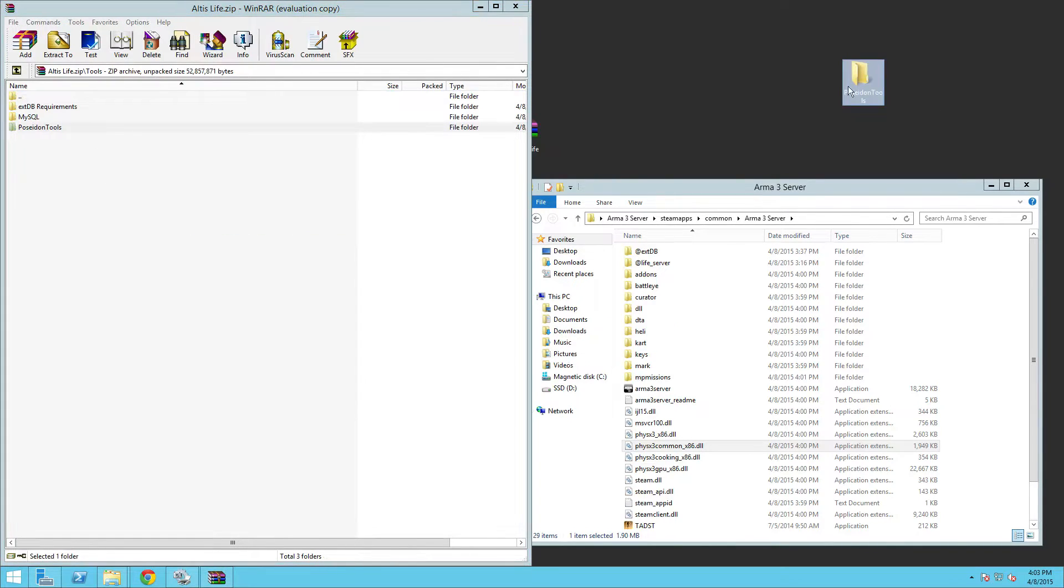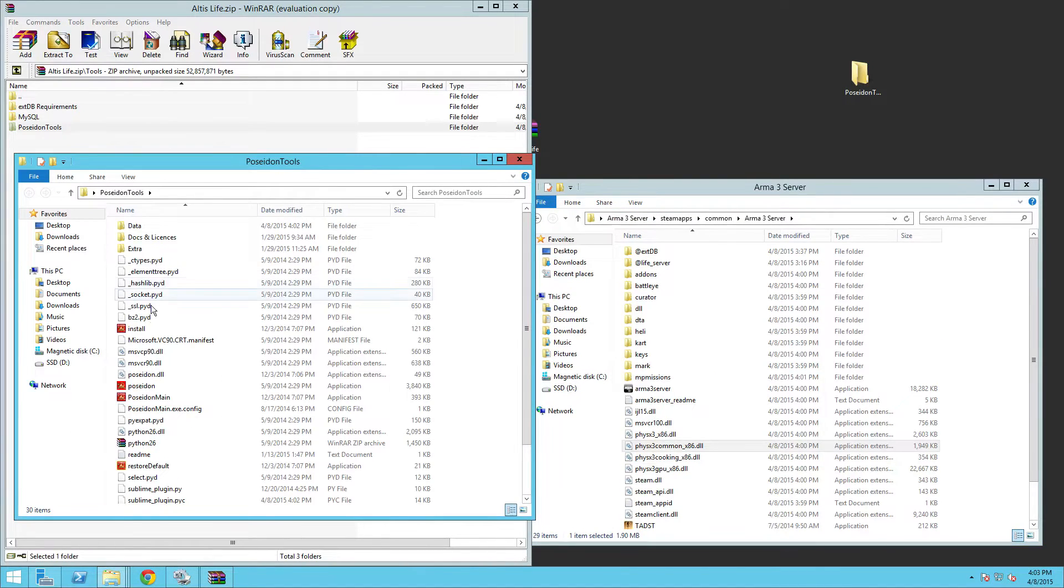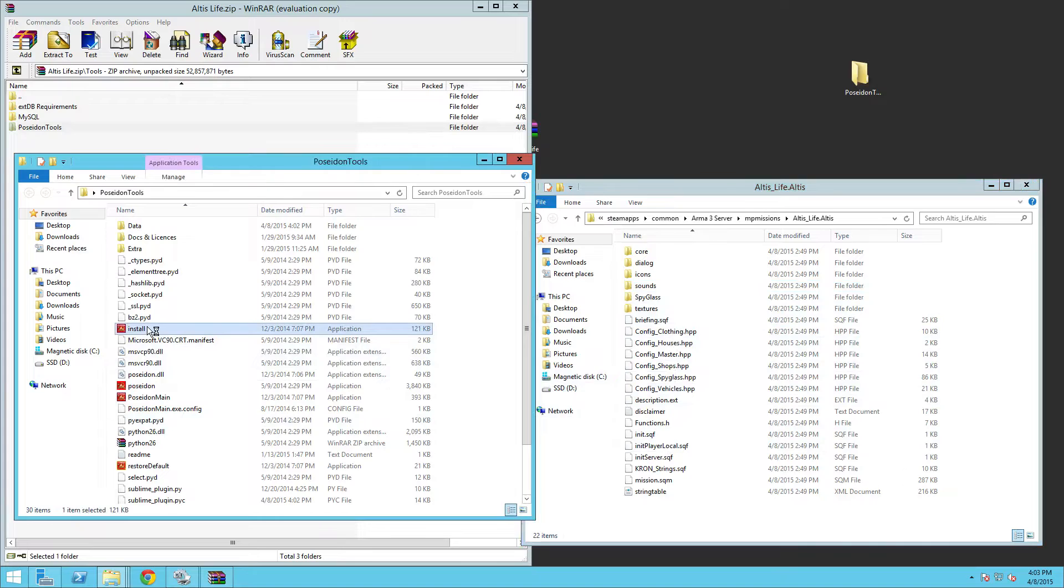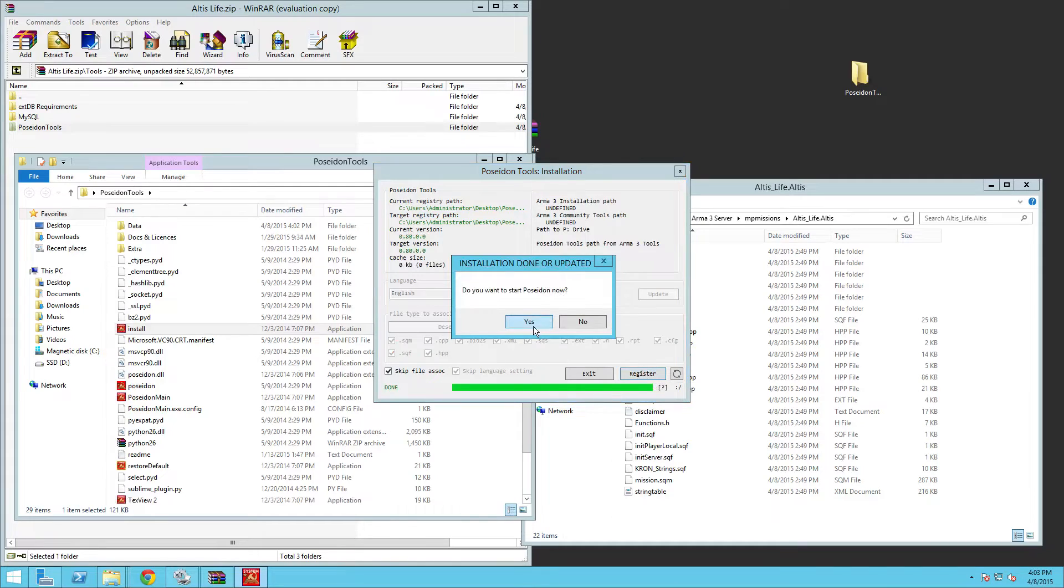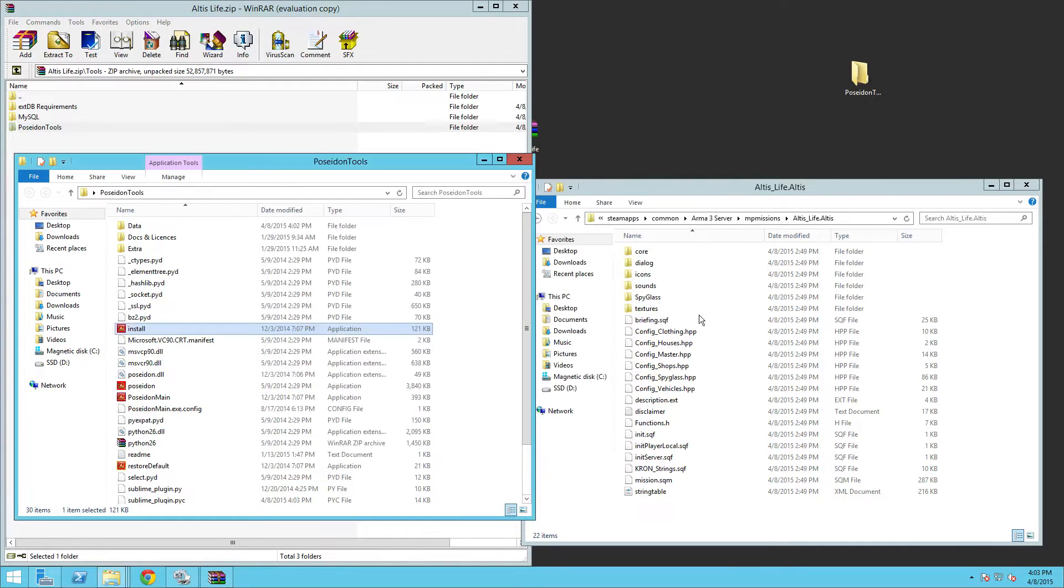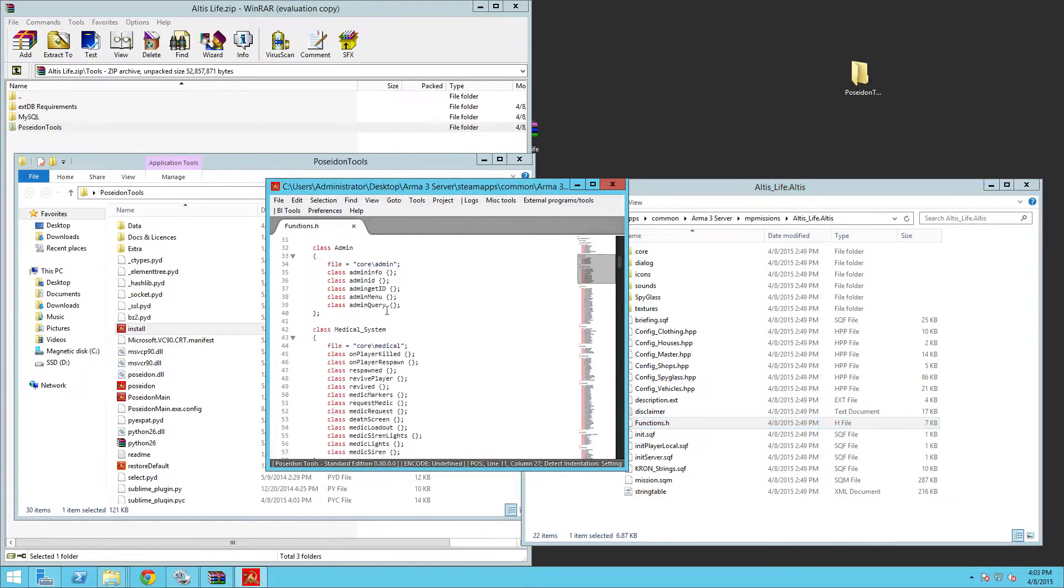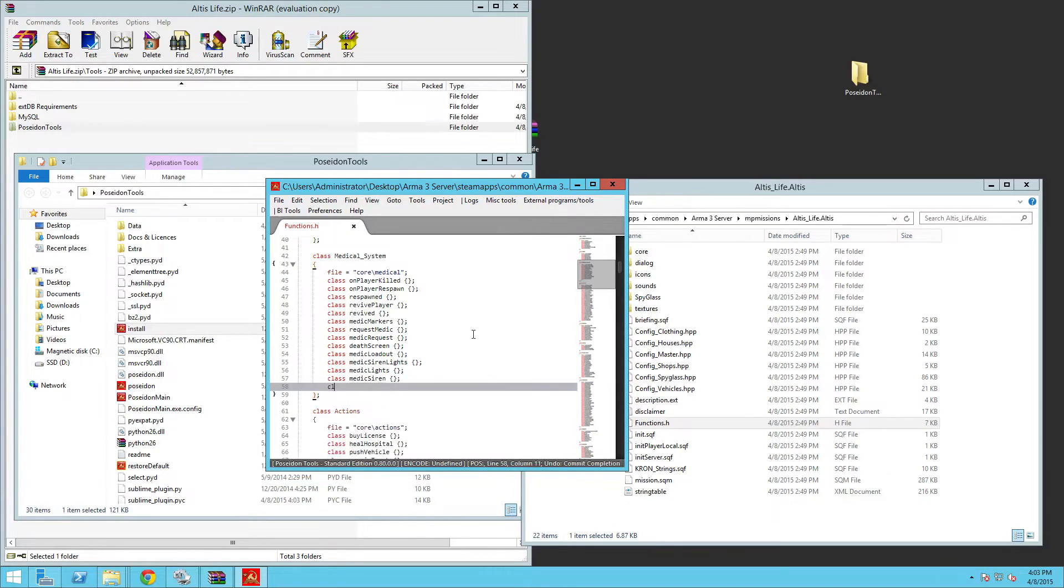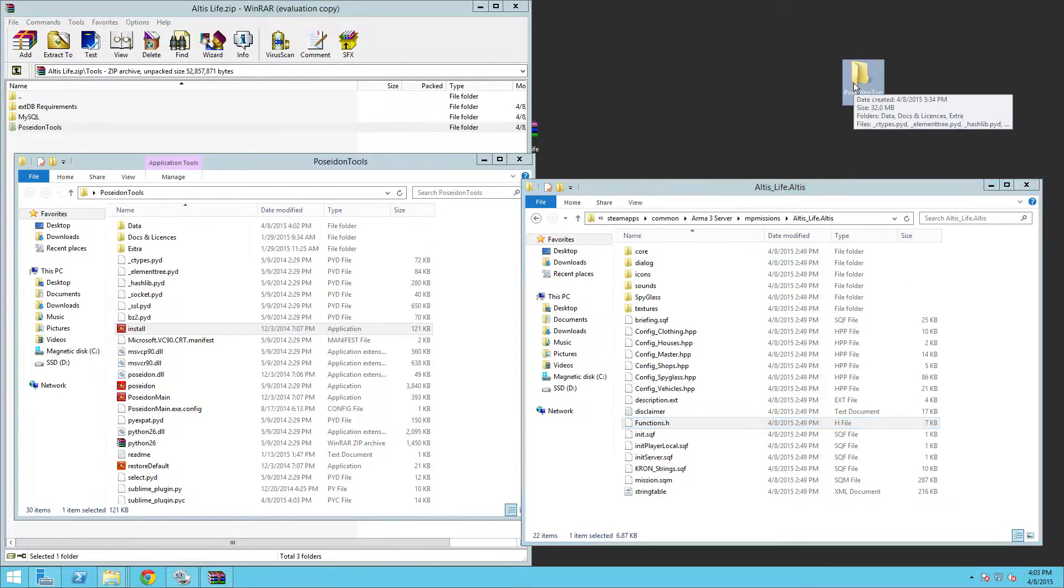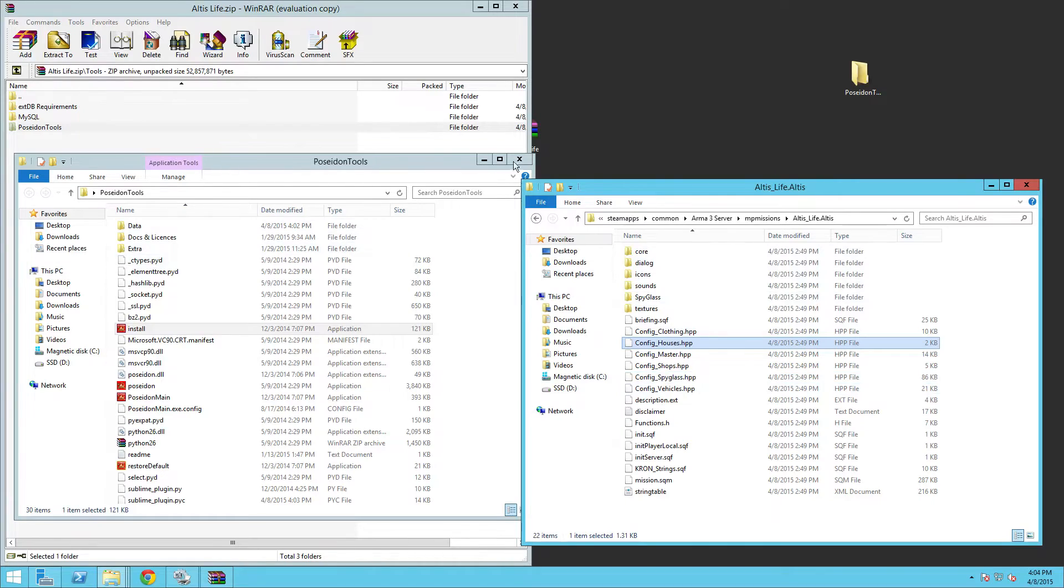And you can actually install it to where you can just whenever you want to open up one of these files or whatever, you can just open it here. You know all this looks great, as long as it says ready to proceed down here. I suggest you uncheck this, click select all because you could see all the files, and then click register. Installation done. So now you could see when you go to open this, it'll open it in here and it's all nice and organized, color coded. And when you try to type in some code, it'll have it for you and everything. It's perfect. So there you go. That's your little Poseidon tools which we can use to edit the Altis Life files.